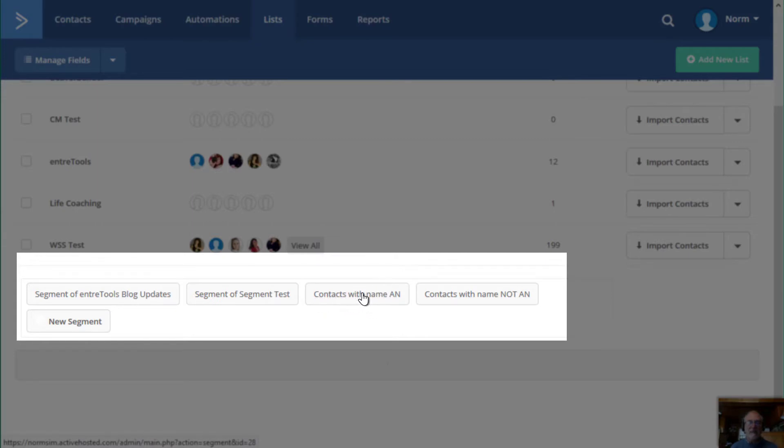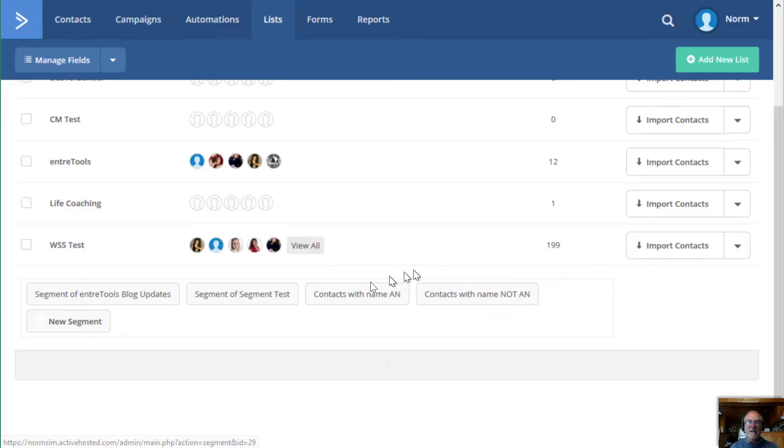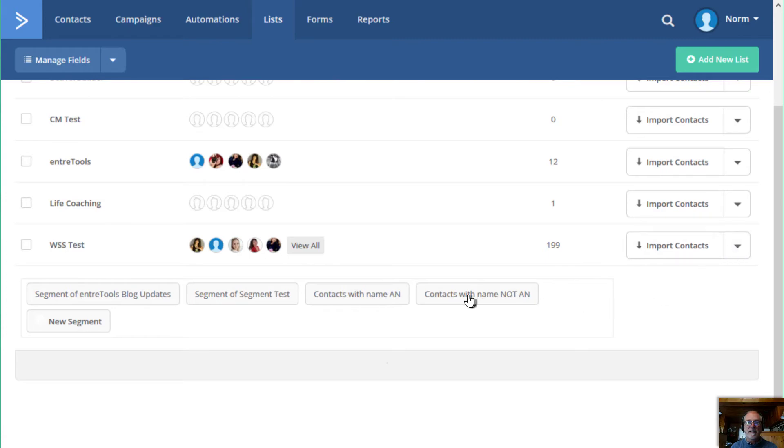Then right on this screen, we created this segment called contacts with name AN. Again, that's those that do have the tag AN. And then on the fly, when we were creating our campaign, we created another segment and we saved it as contacts with name, not AN. So these segments now are created. They're here, visible in the lists, and you can use these segments wherever you would like.